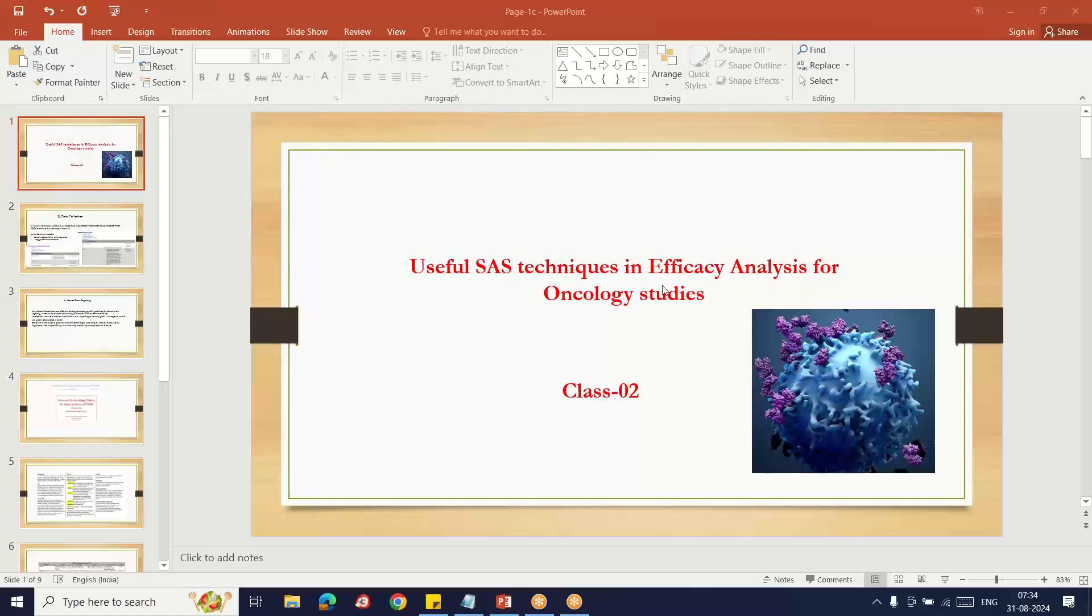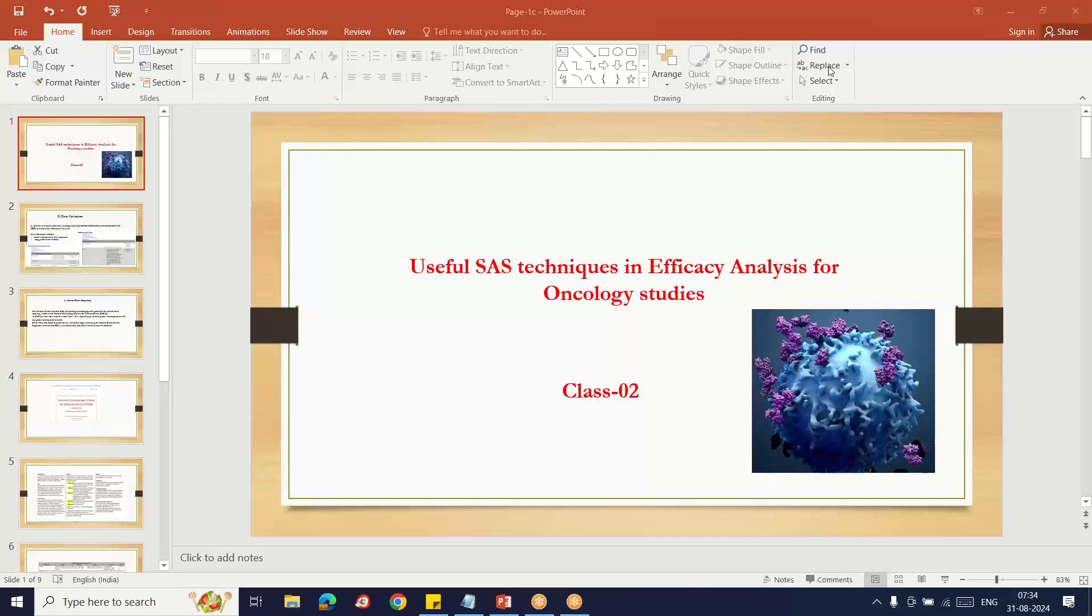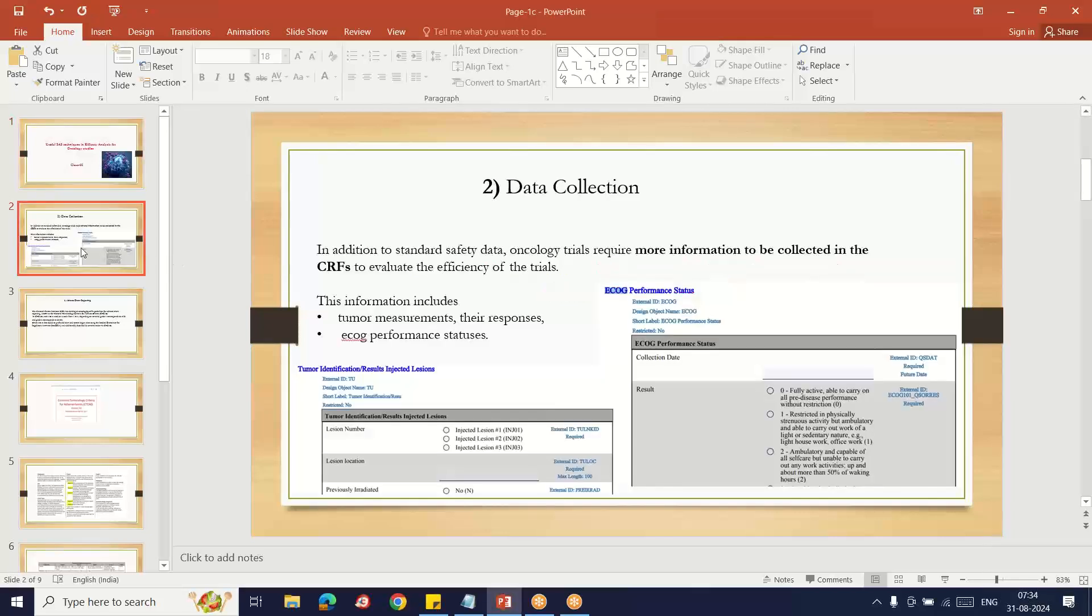Hello everybody, welcome to my YouTube channel. My name is Shivaravindra. Today I am going to explain useful SAS techniques in efficacy analysis for oncology study, Class 2. In Class 1 we discussed the endpoints related to oncology. In this Class 2, I will explain what is data collection and the adverse event reporting overview for oncology.